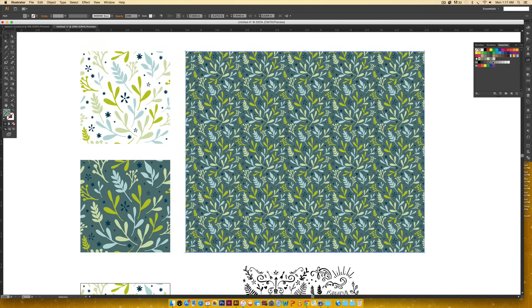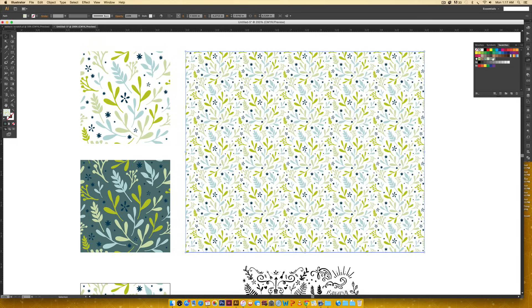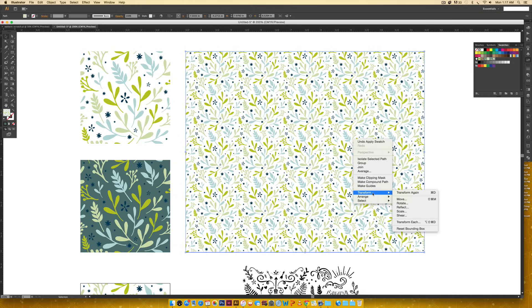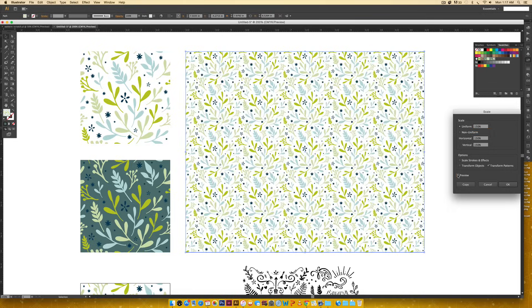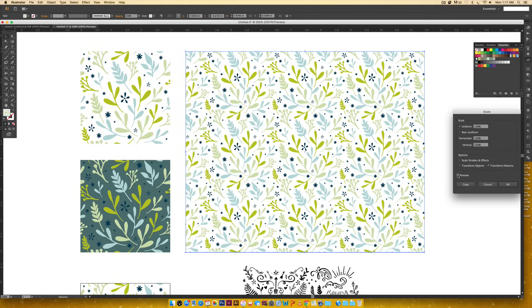You can click on your other non-background one, transform, scale, do the same thing. Maybe you want this one to be really big - 150. And now it's nice and big.